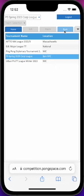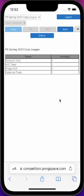For example, selecting the Professional Spring 2023 Corporate League will show you the ranking page with the teams and their points.